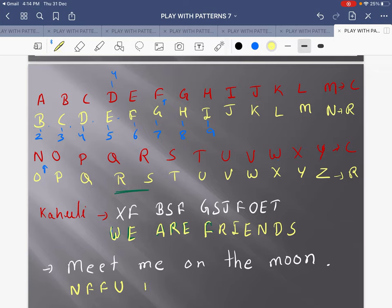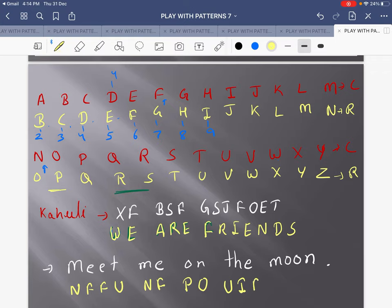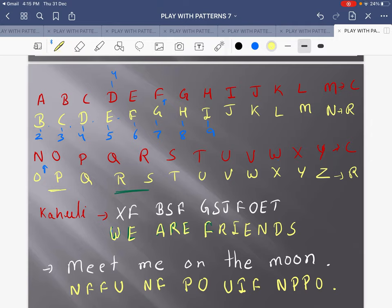After M comes N, after E comes F, after O comes P, after N comes O. So N means O to us. When we are encoding — converting simple language into secret message — we add one: shift the letter forward by one alphabet. But when we are decoding — converting coded language into simple language — we reduce the value by one.